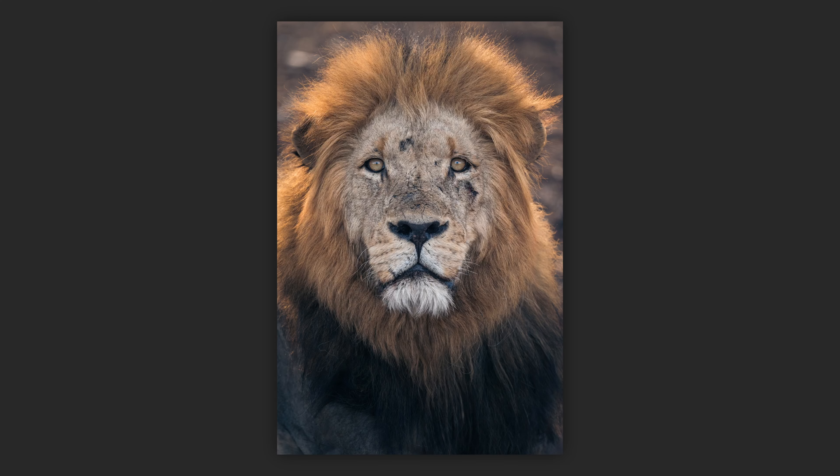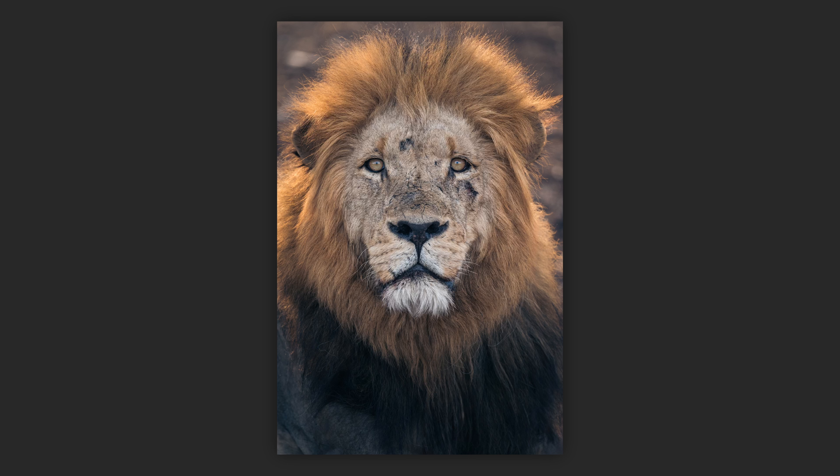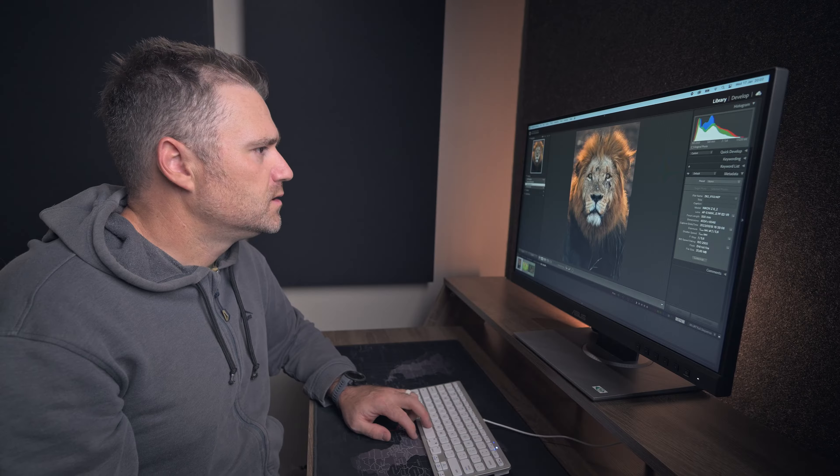So that is the remove tool. I've taken away all of those sticks. And that is the before and that is the after. So let's go to the next one. I'm going to show you how to recompose an image.